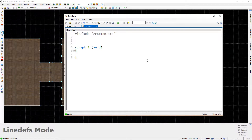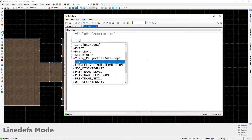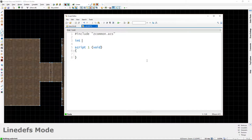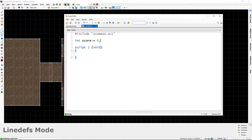To create a variable, you first type what type it is. To make an integer variable, type the word int and then space, then type the name of the variable. Let's call this variable score. Then if you want to set it to something, type equals and then the number. If we want score to start at zero, we type zero, then a semicolon. Don't forget your semicolons at the end of almost every line. What we've done is declared an integer variable called score and set it to zero.